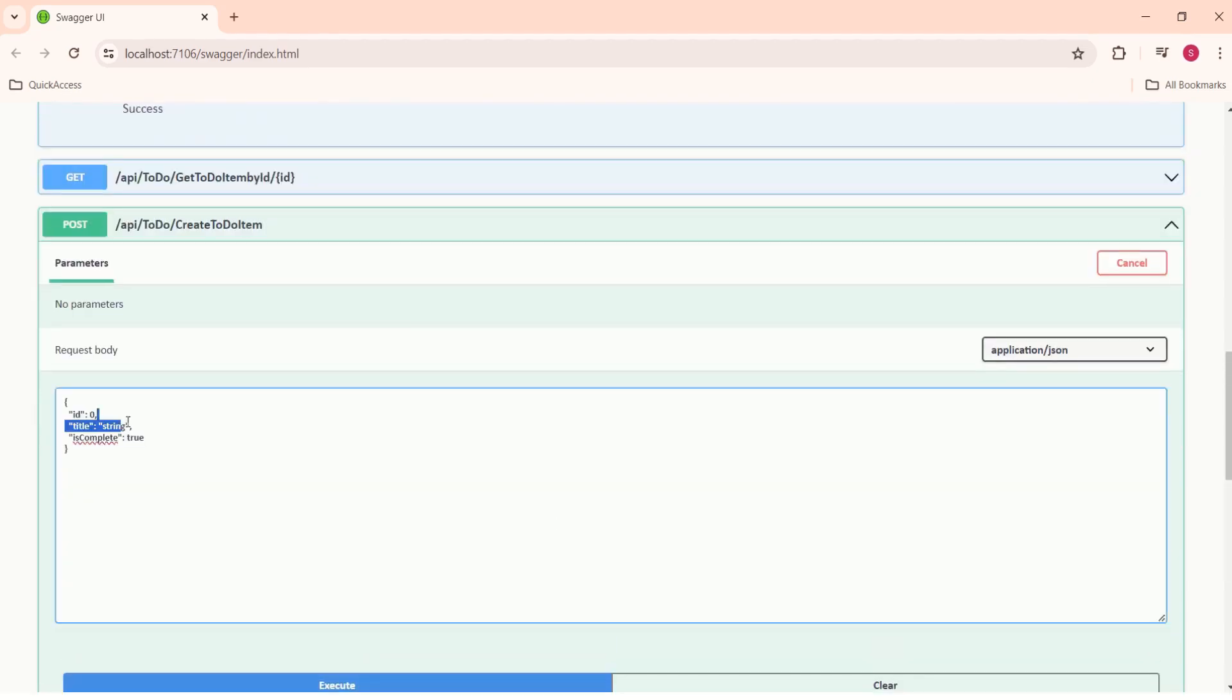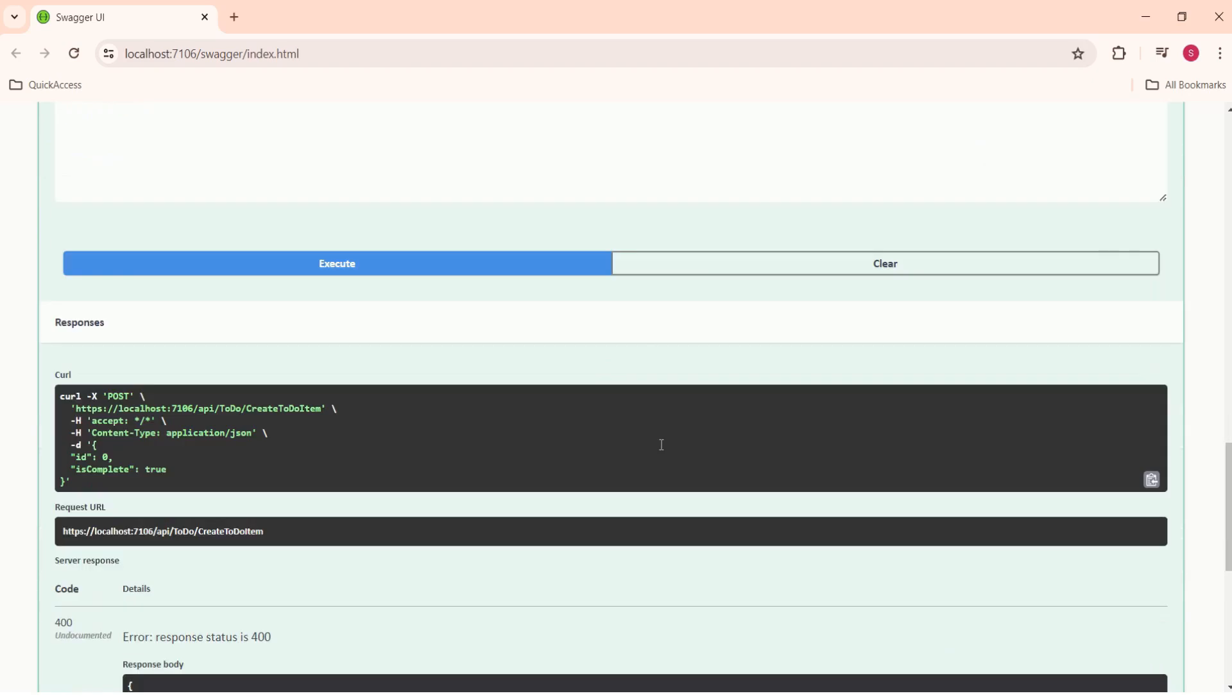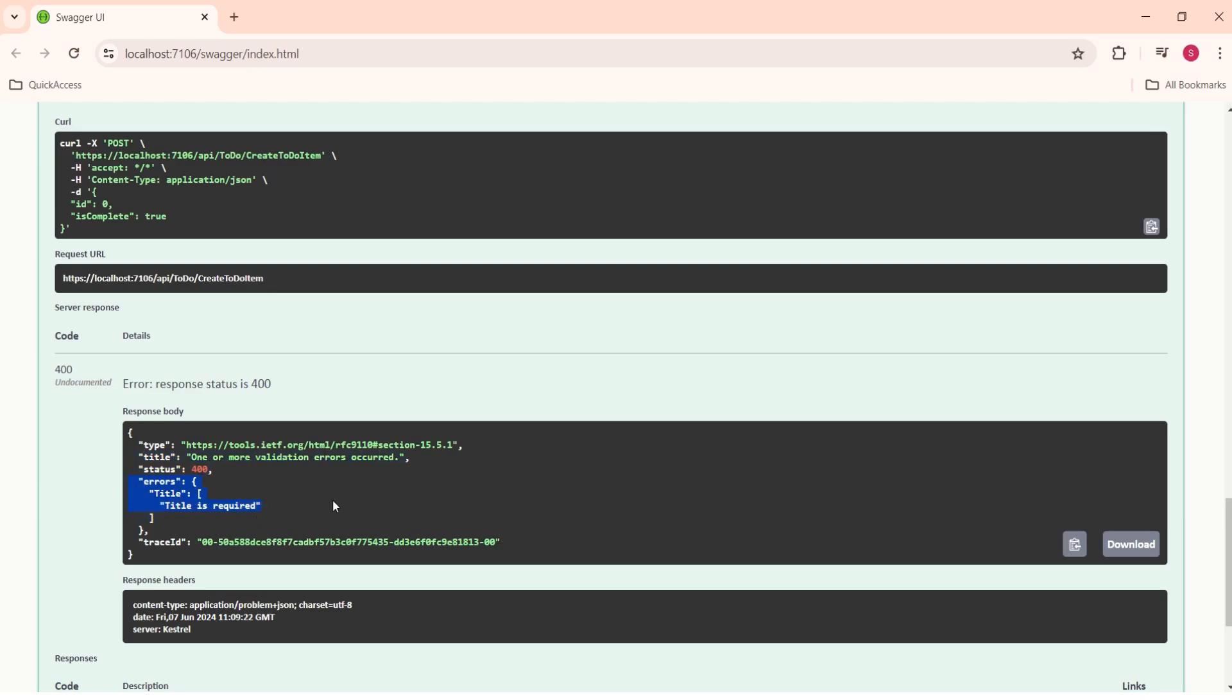This time, I am not going to pass this title. I will remove this title and I will execute this. See, this time, look at the error message. Error response status code is 400 and status is 400. And it says one or more validation errors occurred. And the error is title is required. Because we have passed ModelState along with the bad request, we are able to display proper error message to the client.